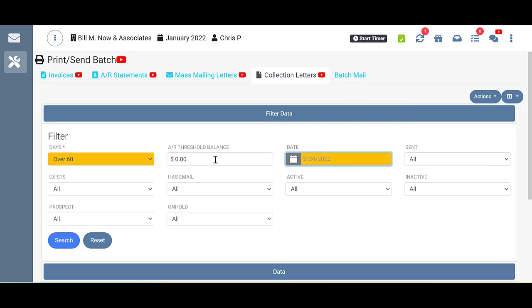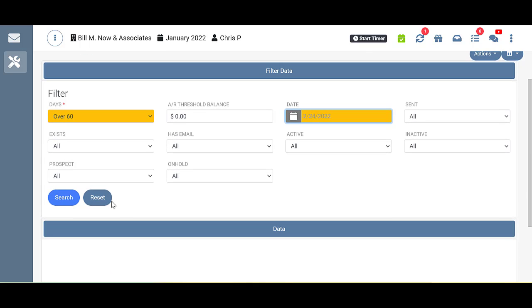And I can put the AR Threshold Balance in here if I want to. You can also apply these other filters if you'd like. I'm going to leave them alone for mine and click Search.